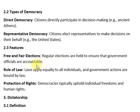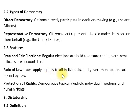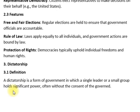Government officials are accountable, laws apply equally to all individuals, and government actions are bound by law. Democracy typically upholds individual freedoms and human rights. Free and fair elections are held regularly to keep government officials accountable. قوانین تمام افراد پر ایک جیسے لاگو ہوتے ہیں اور حقوق کا تحفظ جمہوریت میں انفرادی آزادیوں اور انسانی حقوق کے ذریعے کیا جاتا ہے۔